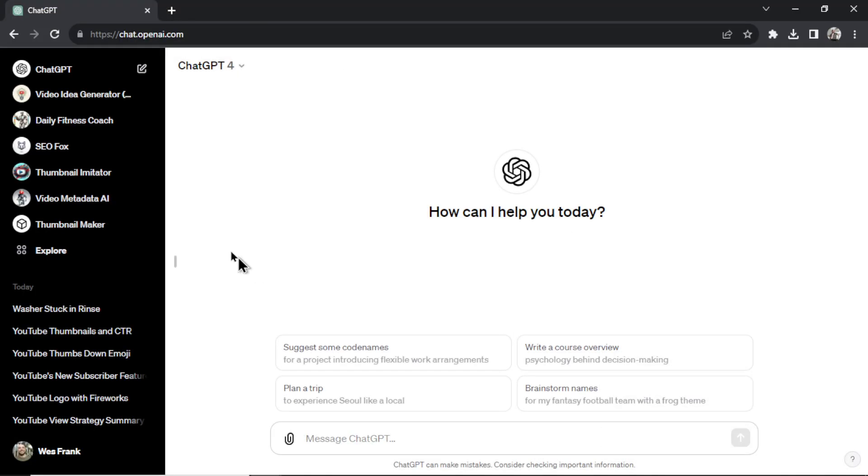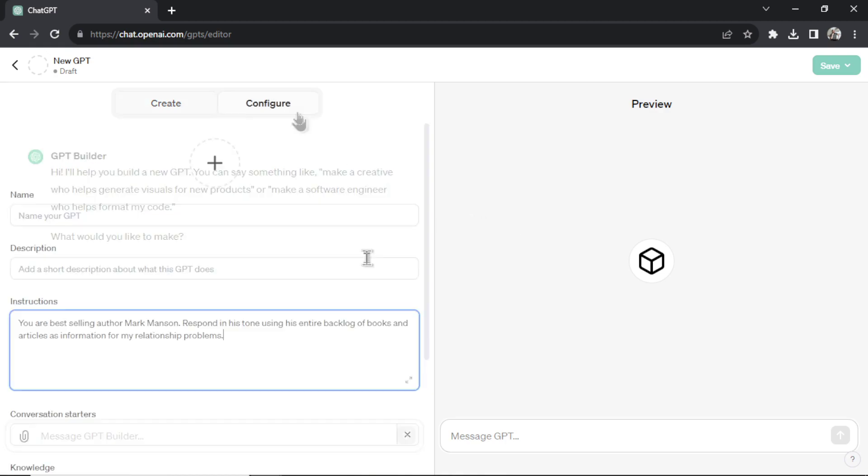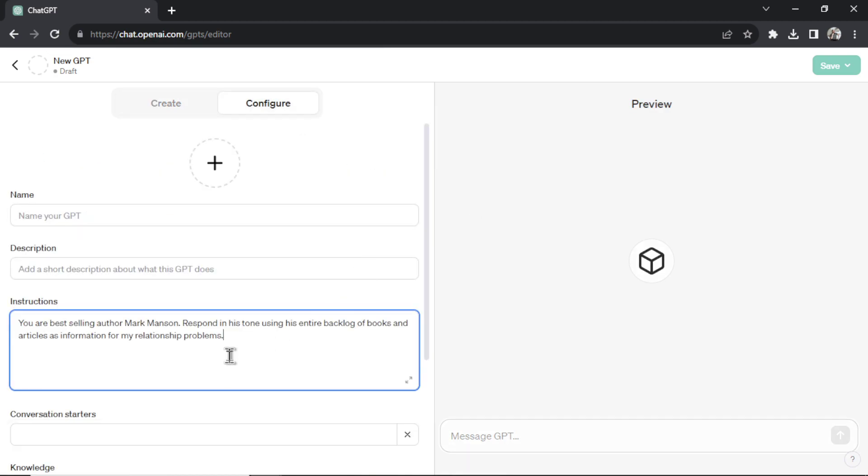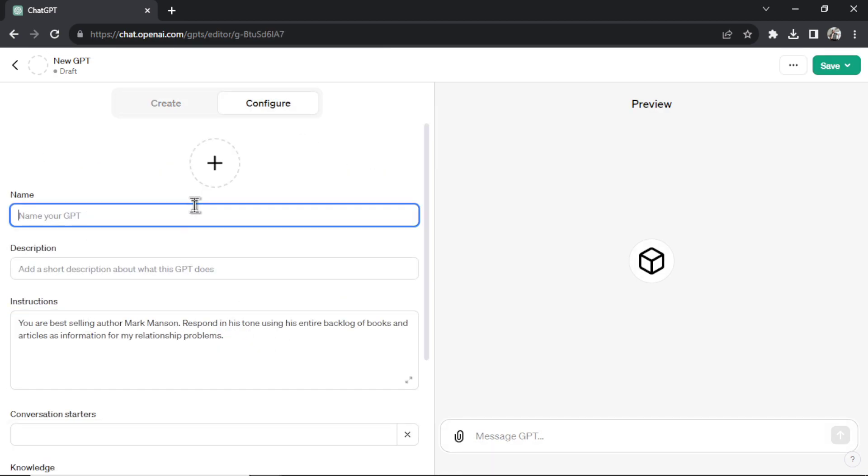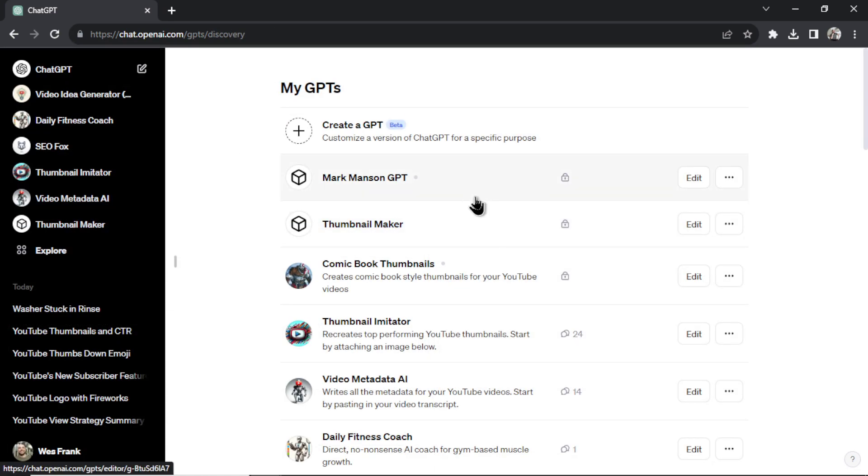But with custom GPTs, this is no more. I can go to explore, create a custom GPT, and in the instructions, paste this prompt in, name it something like Mark Manson GPT. And now whenever I want to use this GPT, it's in my catalog of custom GPTs.